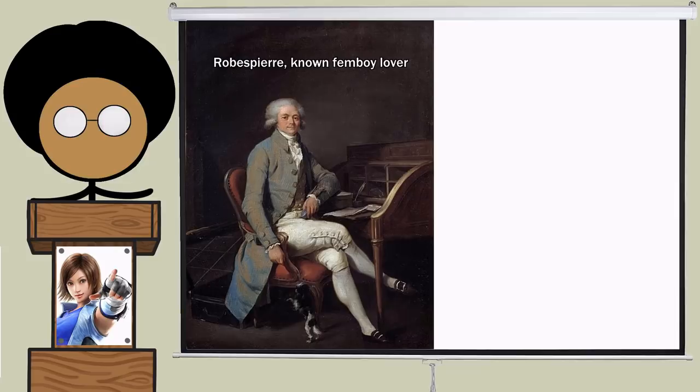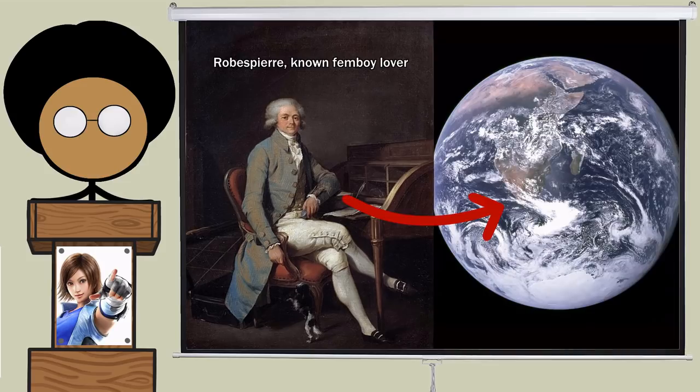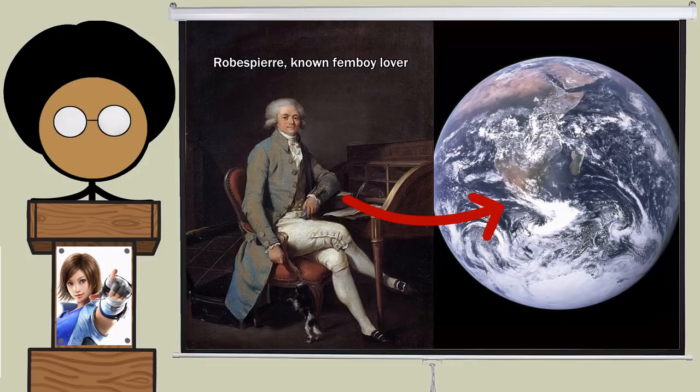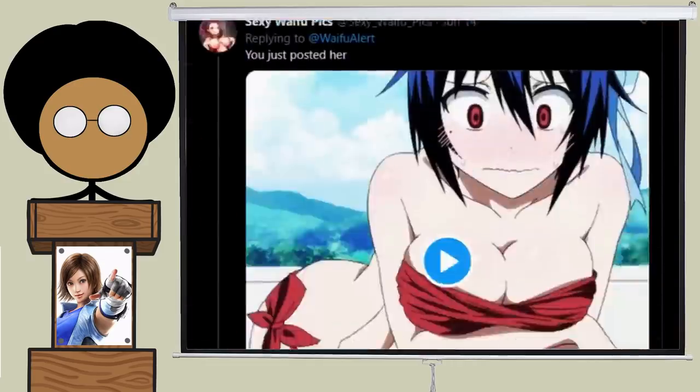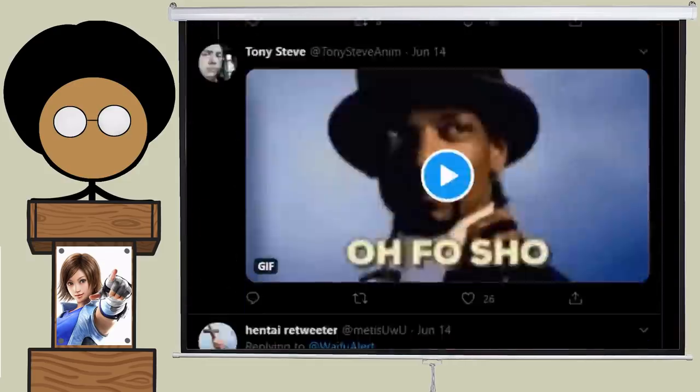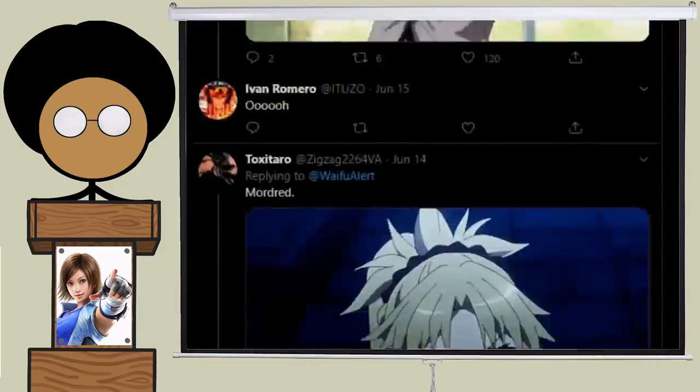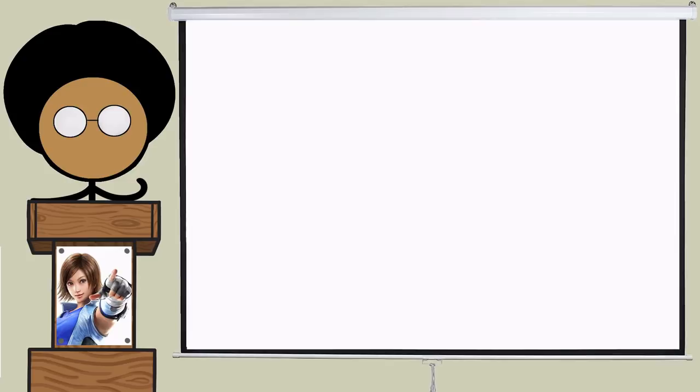From late 18th century France up to modern day everywhere, the argument about which would make the superior significant other, a tomboy or a femboy, has been raging between people who never shut the fuck up about things no one cares about. And as a proud member of the spend an inordinate amount of time talking about shit that doesn't matter squad, I feel it's my duty to toss in my two cents on this topic.